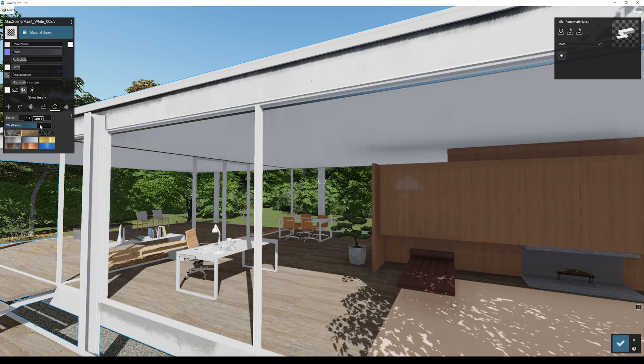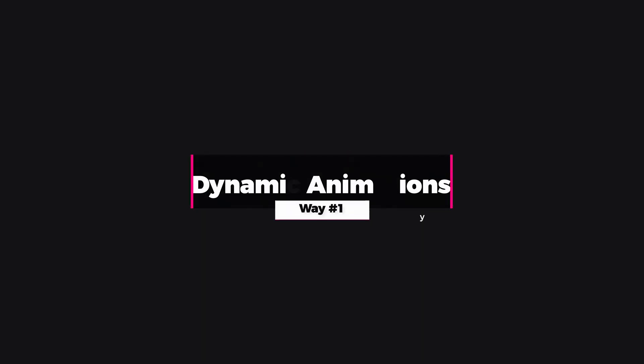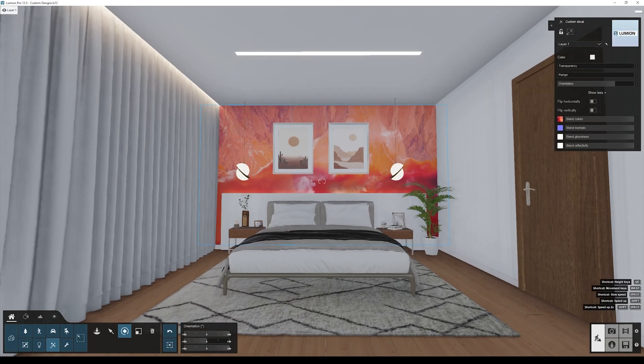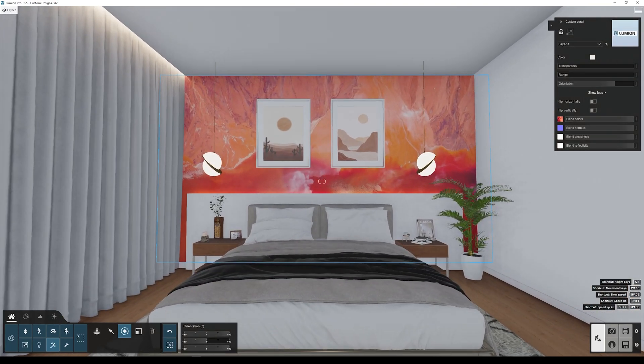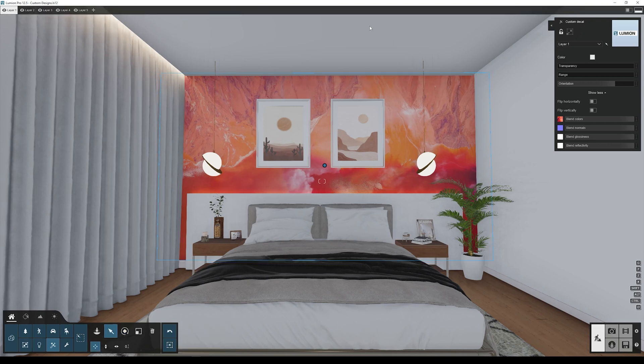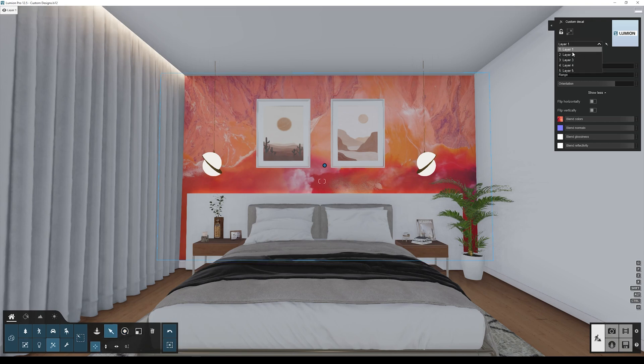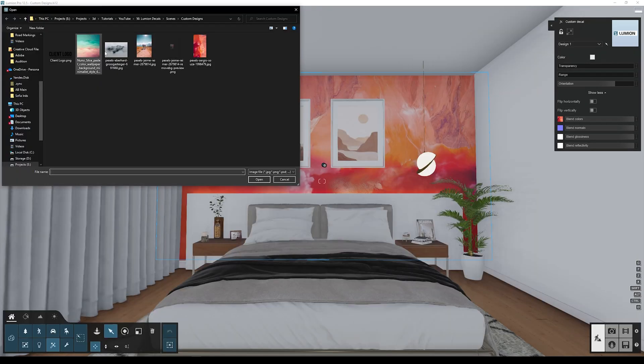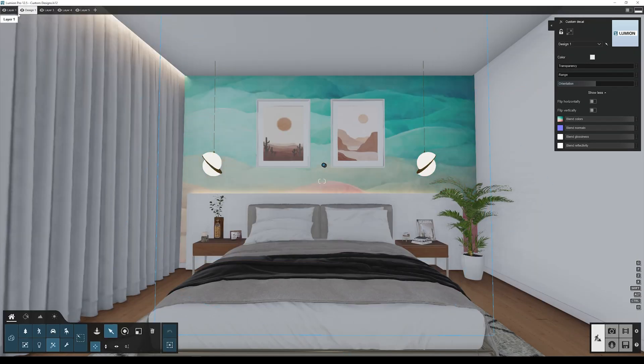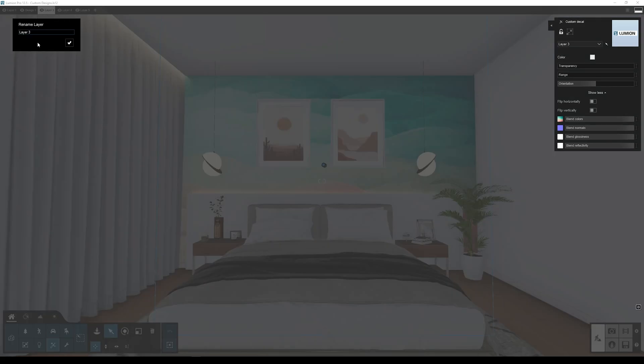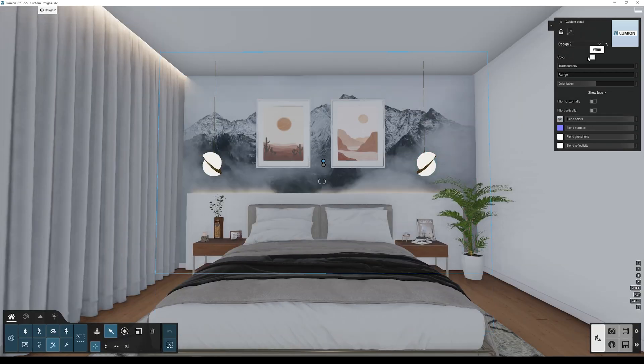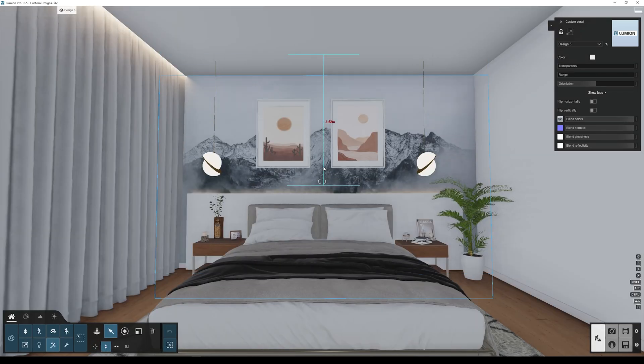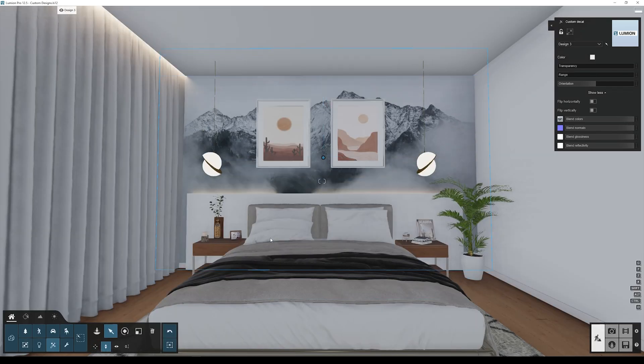And number one: dynamic animations. You can animate these decals to showcase different designs. To do this, let's first add to this wall one custom decal. Now move it to a new layer. Let's call this layer design one. Duplicate the decal and move it to a different layer called design two. Now we can hide design one. Now let's repeat the same process for design three. Okay, now that we have done that, let's go to the animation window.